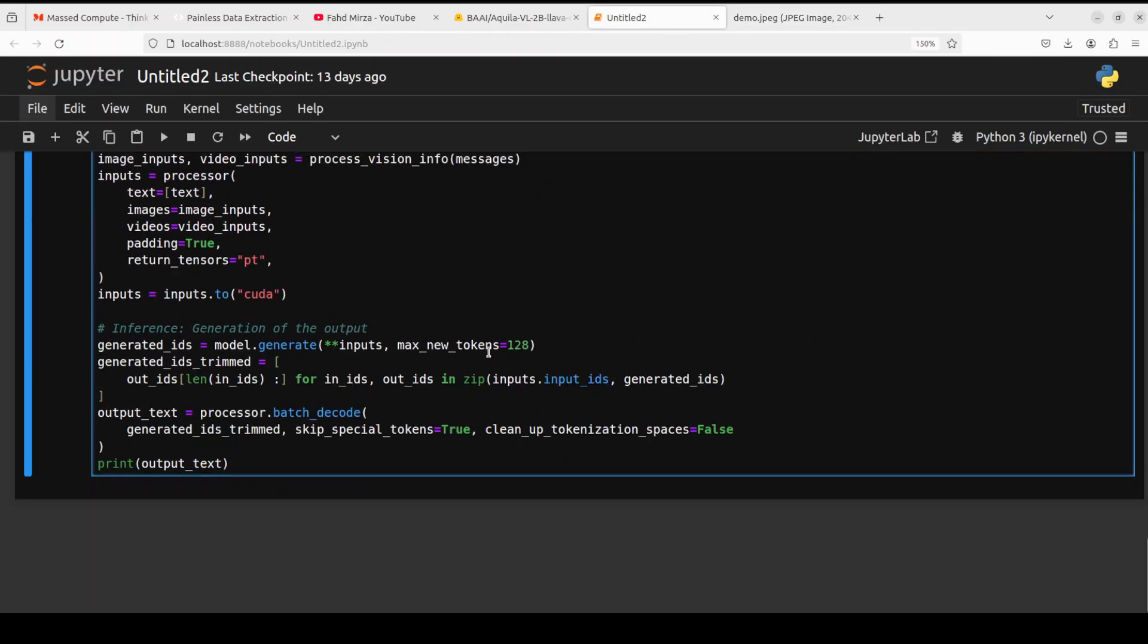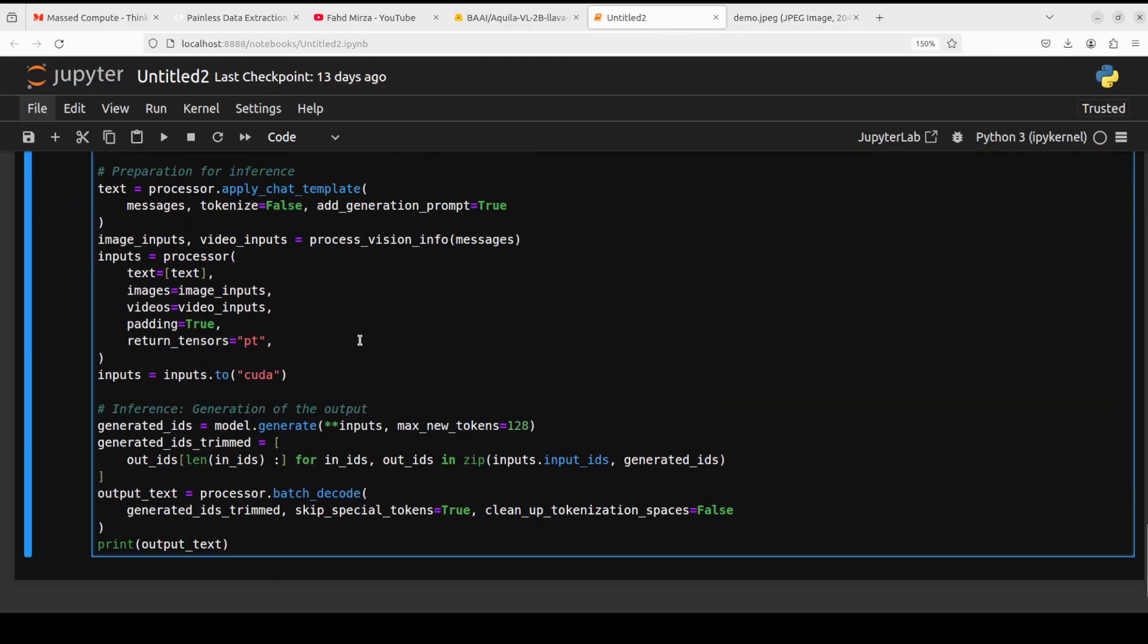In the usual way, we are just passing all the text and the image to the tokenizer to tokenize it. Then the model is generating the output after checking out the image and then returning the response back, which we are printing out. So let me run it.